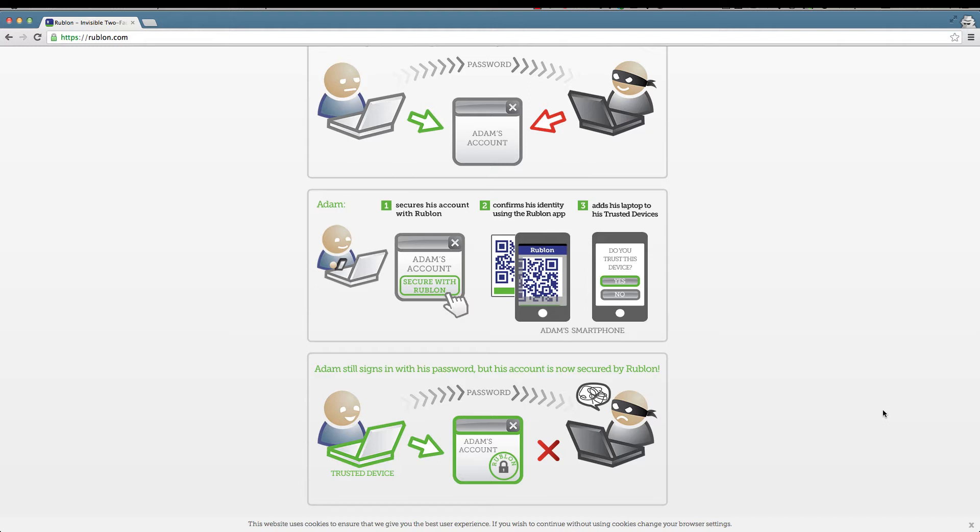So what happens next? Adam still signs in with his username and password, but his account is now secured by Rublon. Now the bad hacker will try to log in to Adam's account using another device - a device which is not in the trusted devices list. Rublon will block the hacker and that's basically how Rublon protects you in a very transparent way.